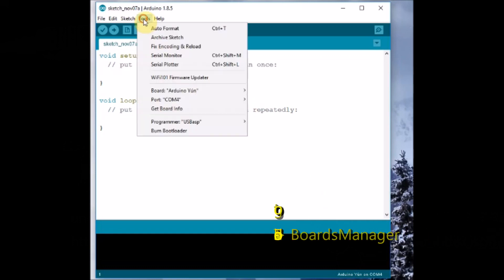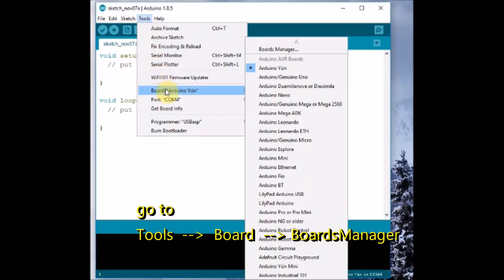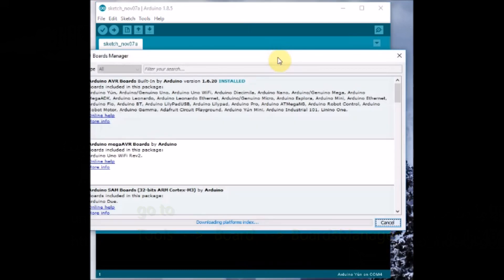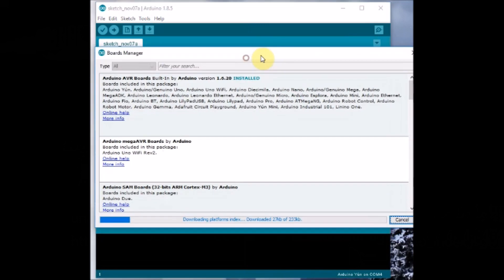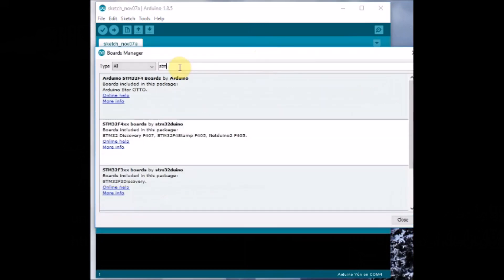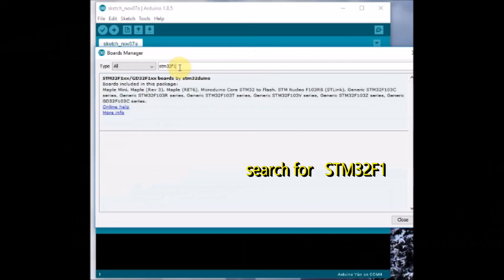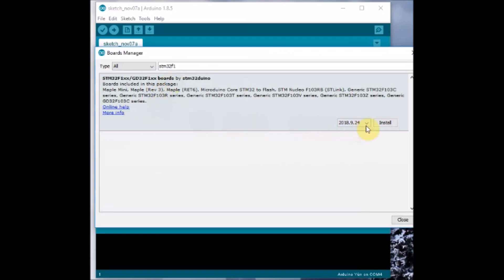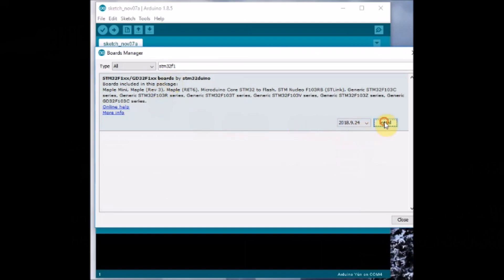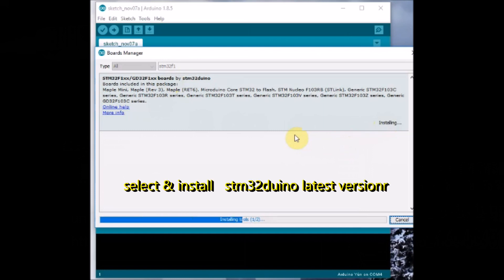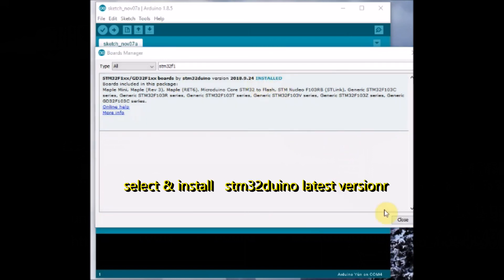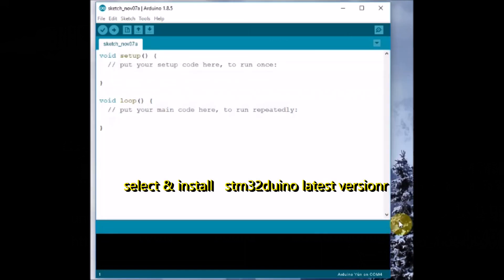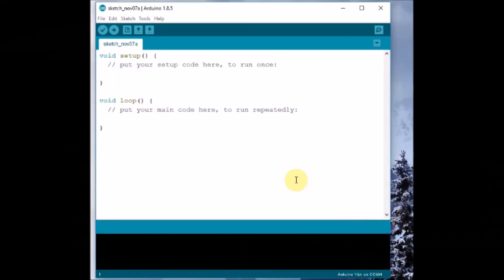Now under tools, board, boards manager, you search for stm32f1. For this you need internet connection. Search for stm32f1 and then select the STM32duino latest version to install it. It will take some time to install.